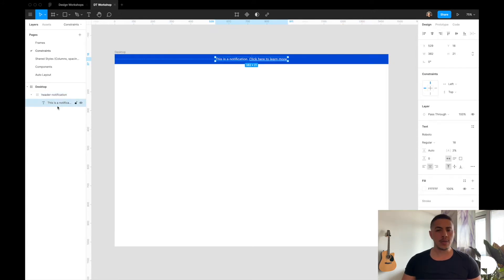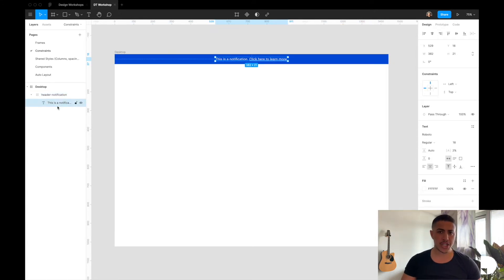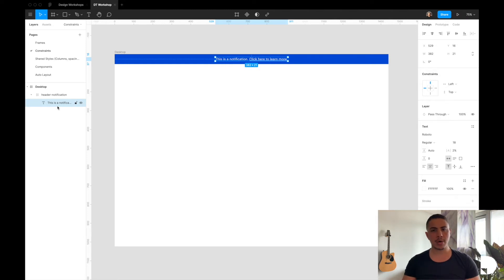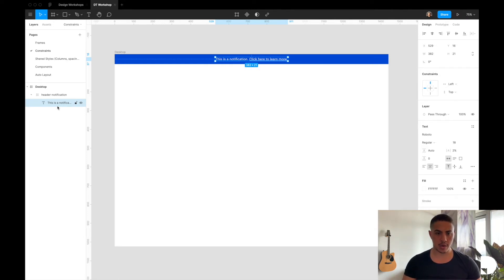Now in a real-world project when you're creating a component like this header notification component you want it to work across device sizes. So you'd want to create one component that works for desktop, mobile, and tablet. So this is what we're going to do in this video.